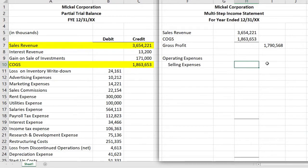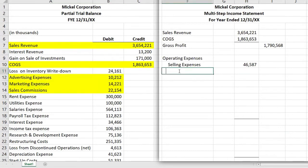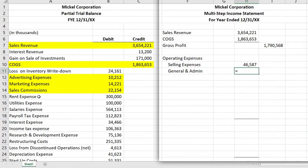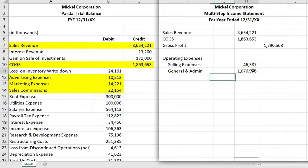Instead of listing advertising, marketing, and sales commissions separately, we add those all together as selling expenses. Then the next is general and administrative, which will include rent expense, utilities expense, salaries expense, and payroll tax expense. There could be other expenses for any company — it just depends on what expenses fall under general and administrative. We need to make sure not to grab interest, as interest is not part of operating.